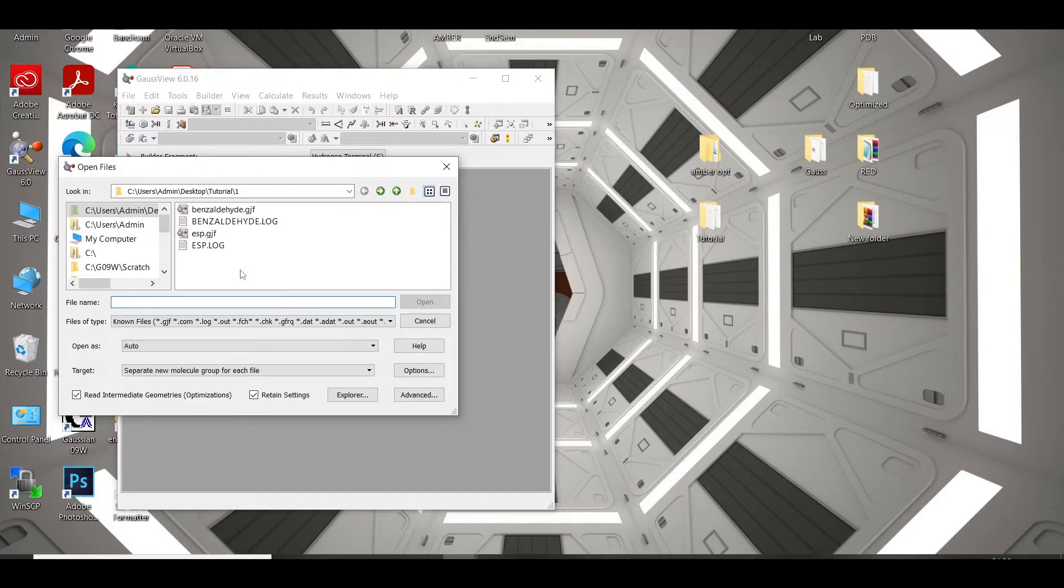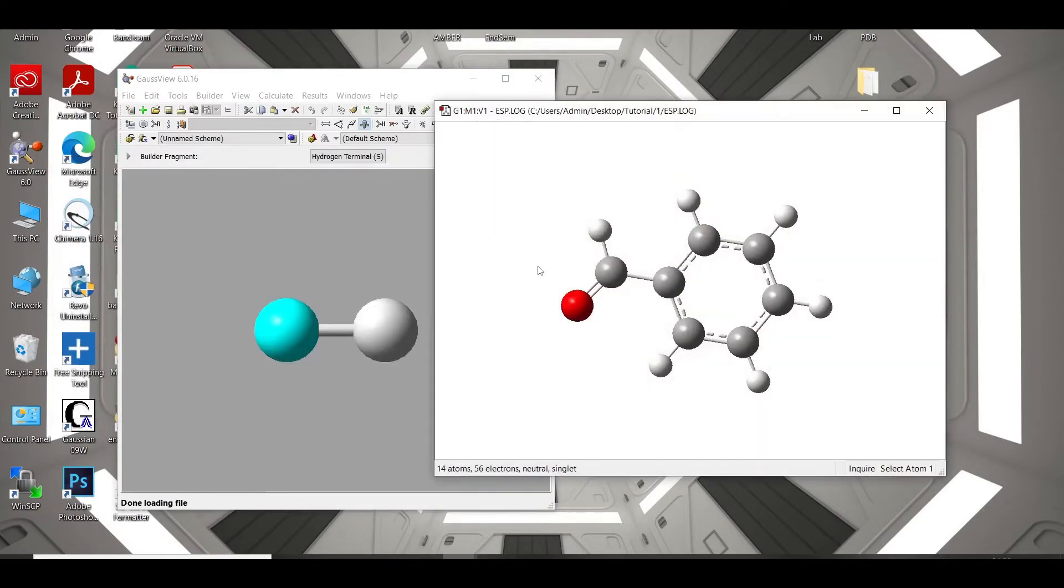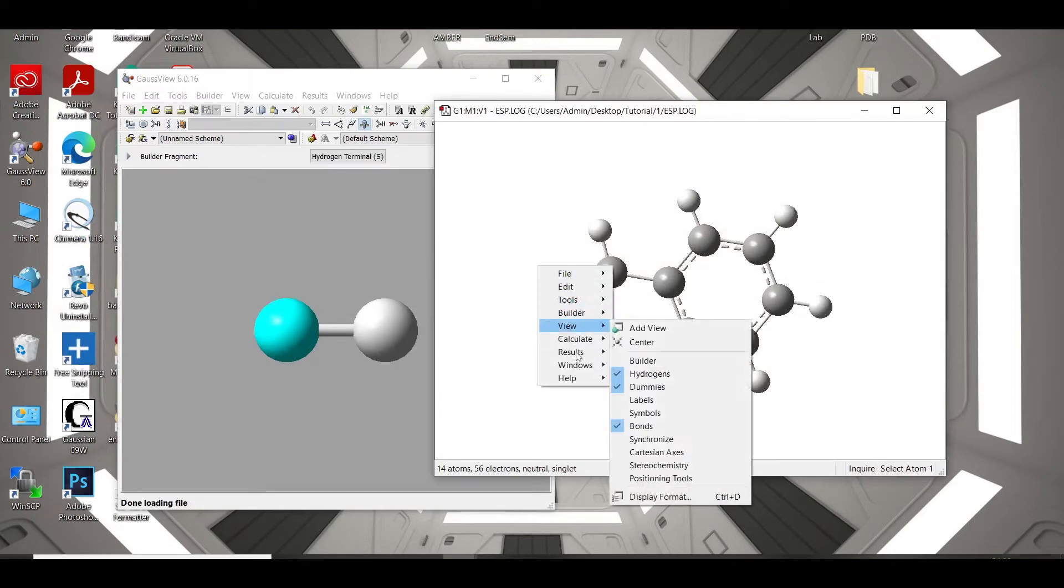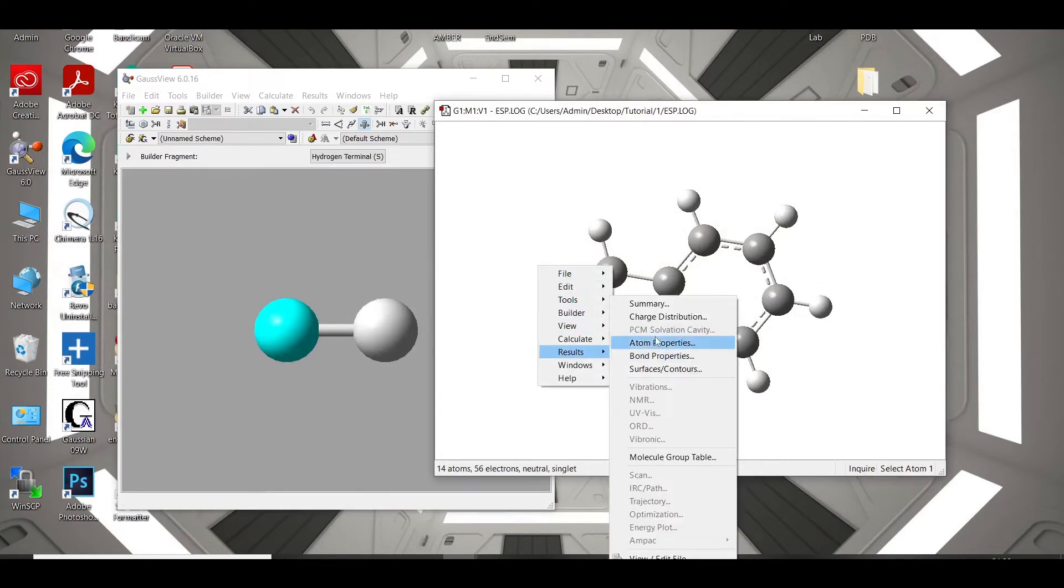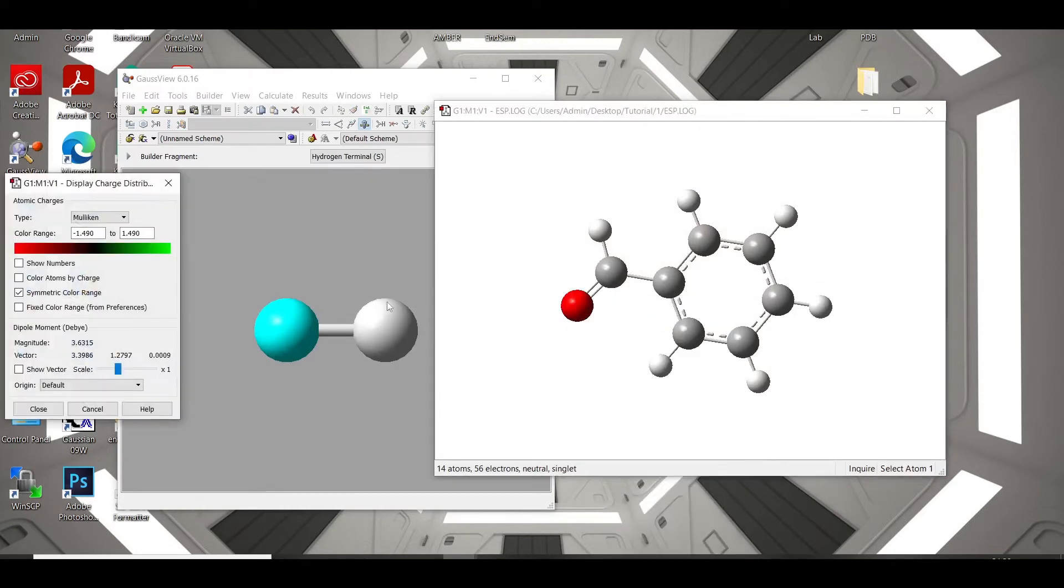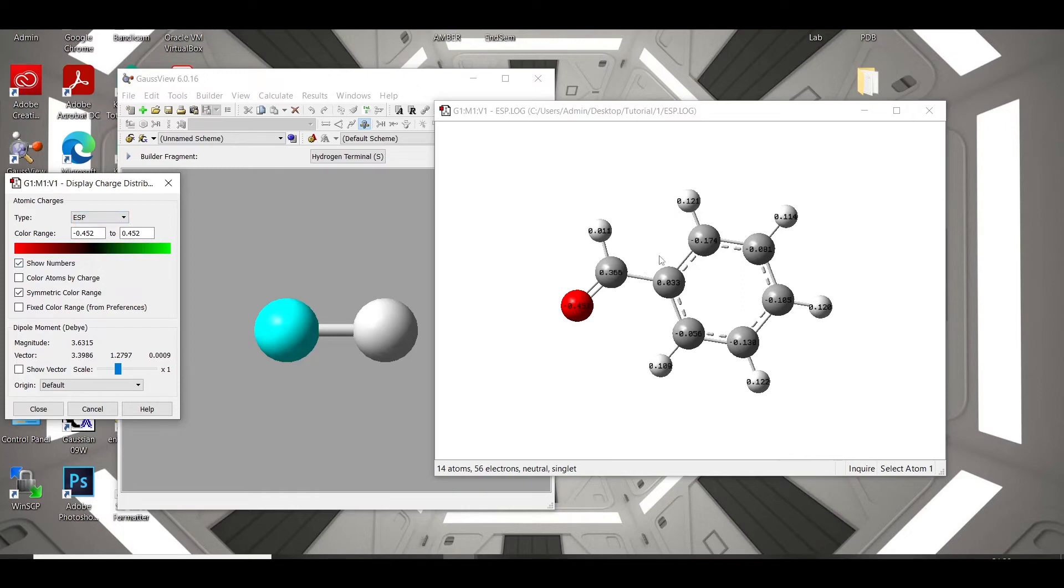After the job is finished, we have to open the log file, then go to results, charge, then change it to ESP, and show numbers. So, we can see the different ESP charges of different atoms here.